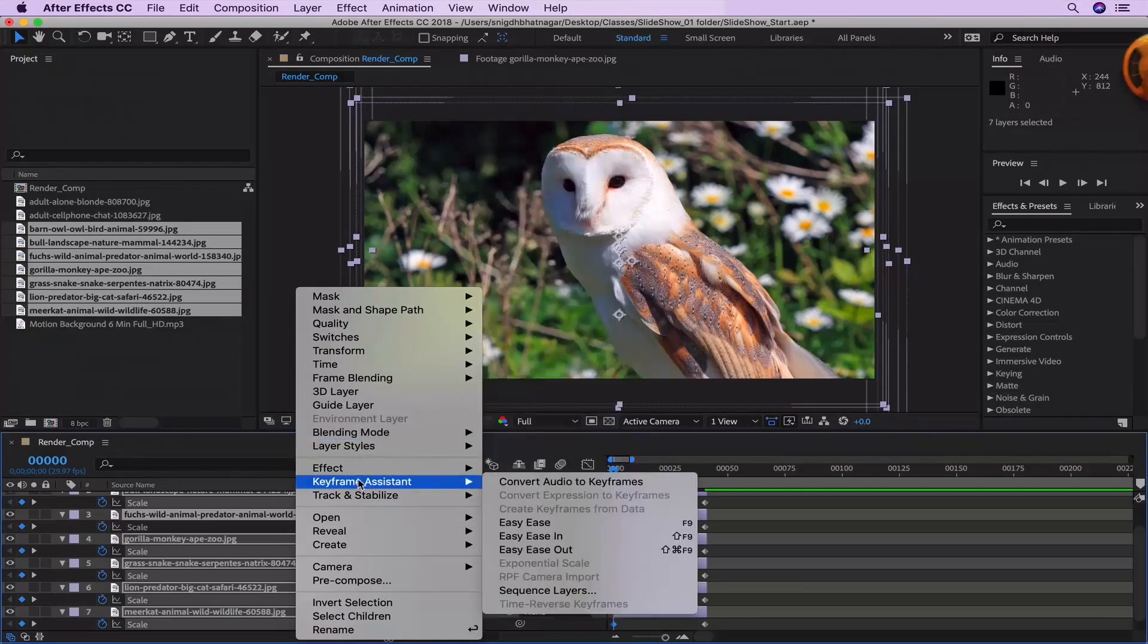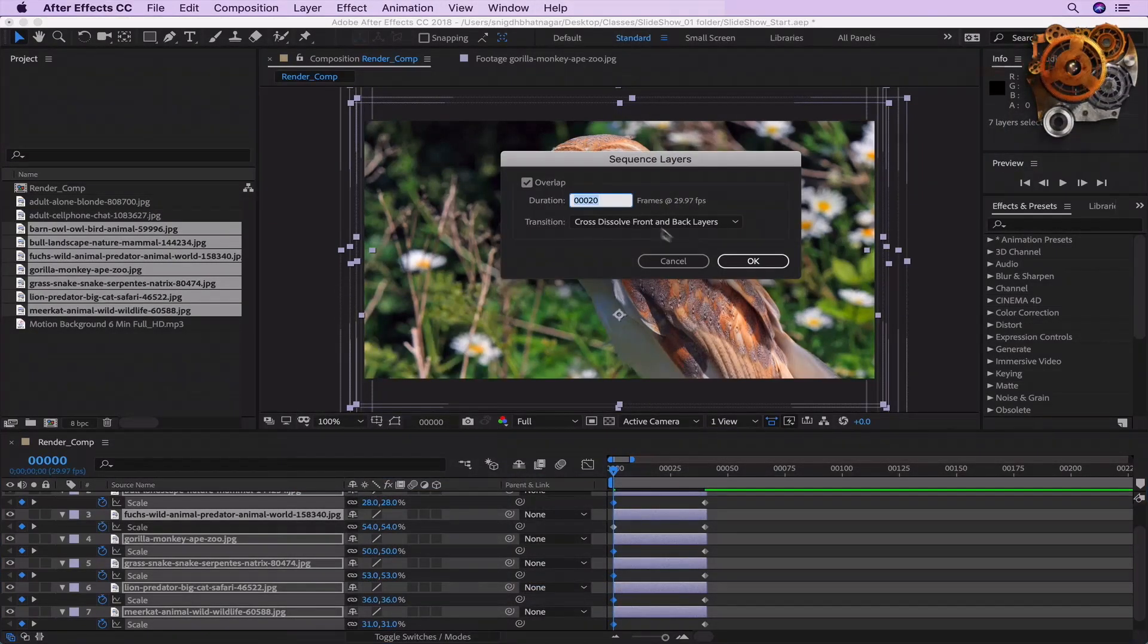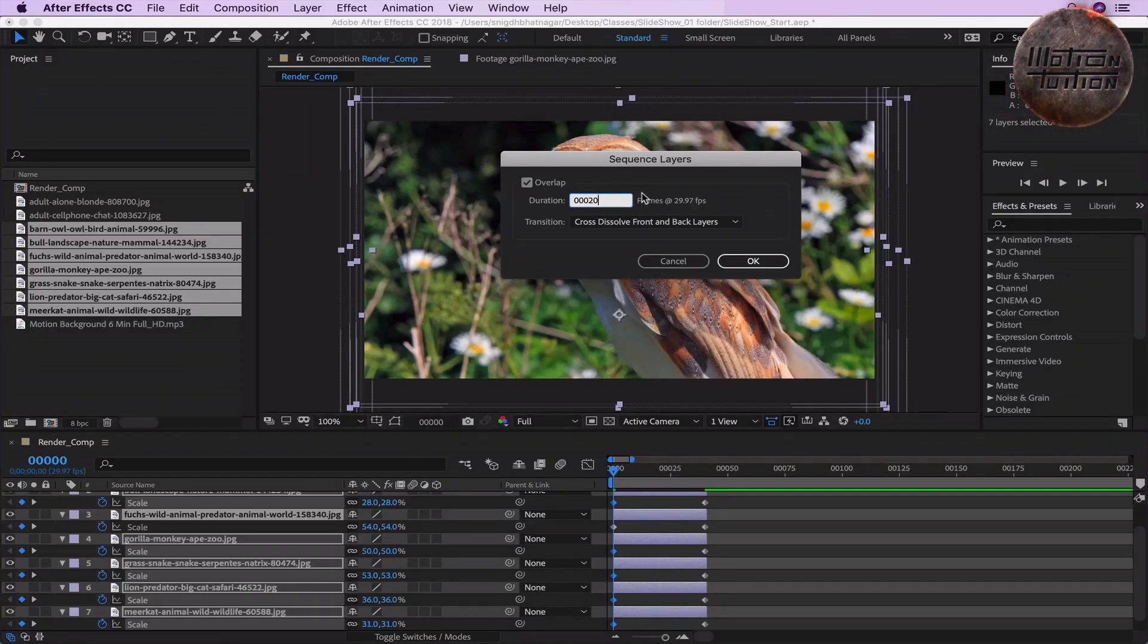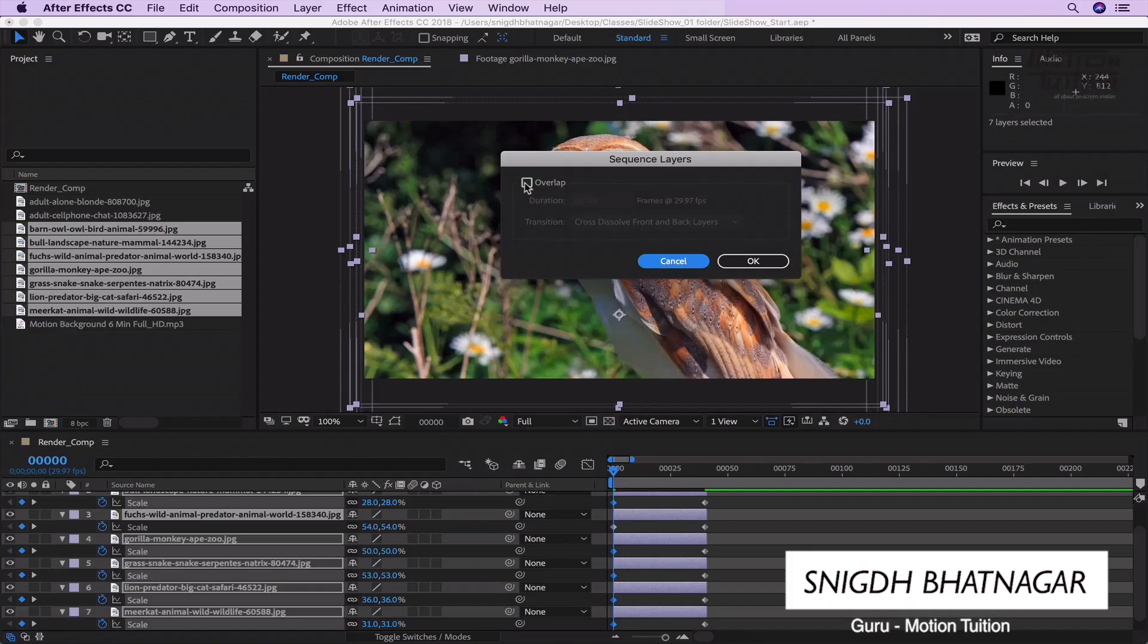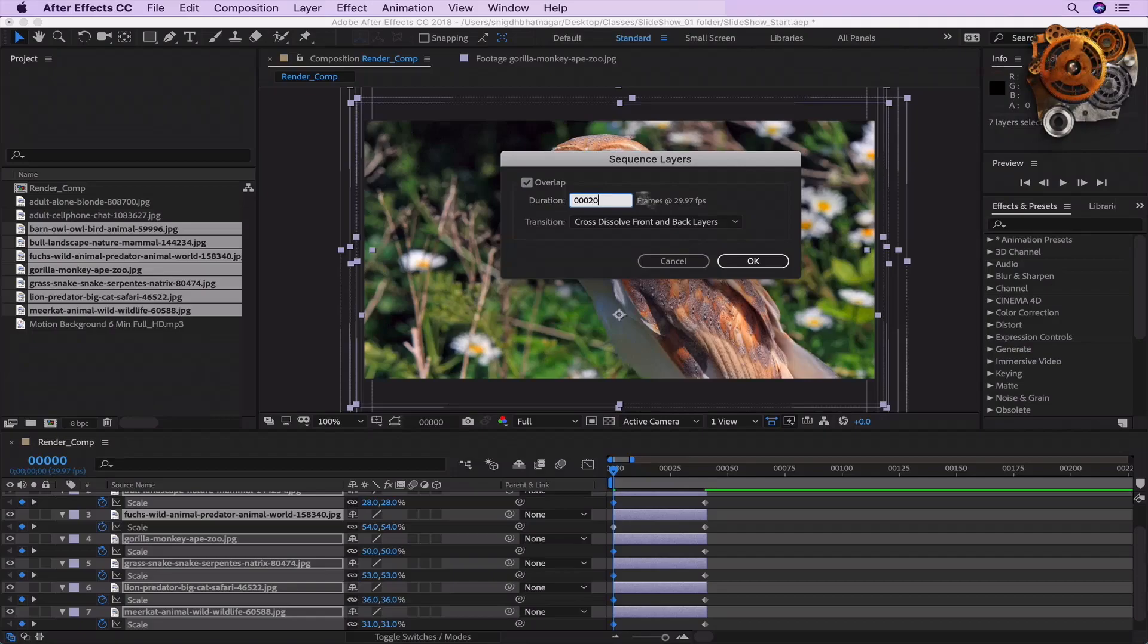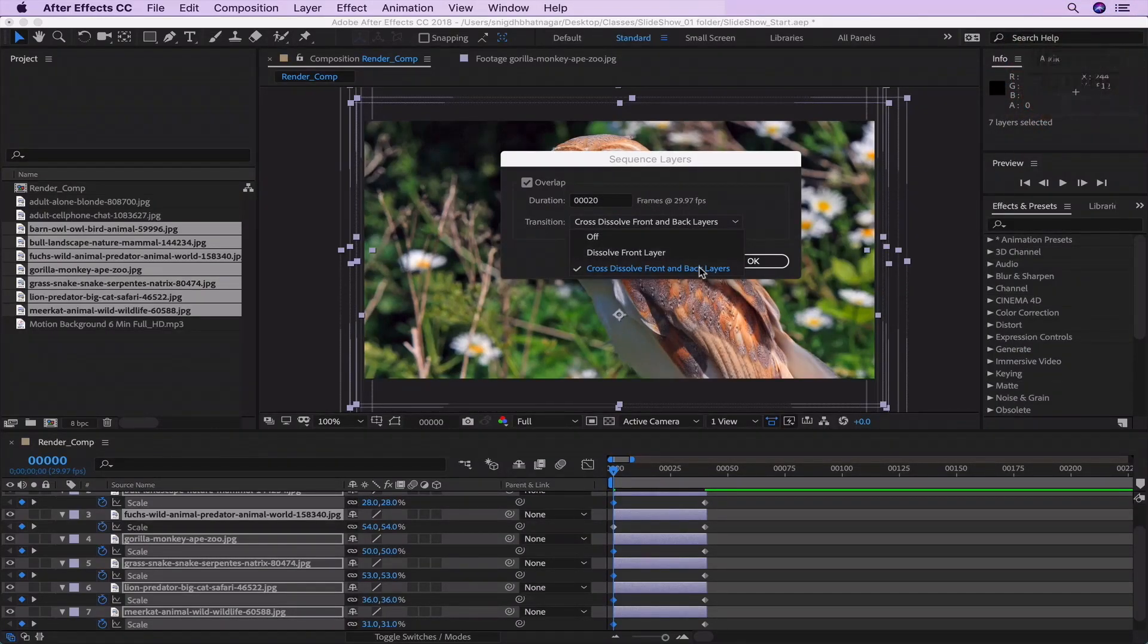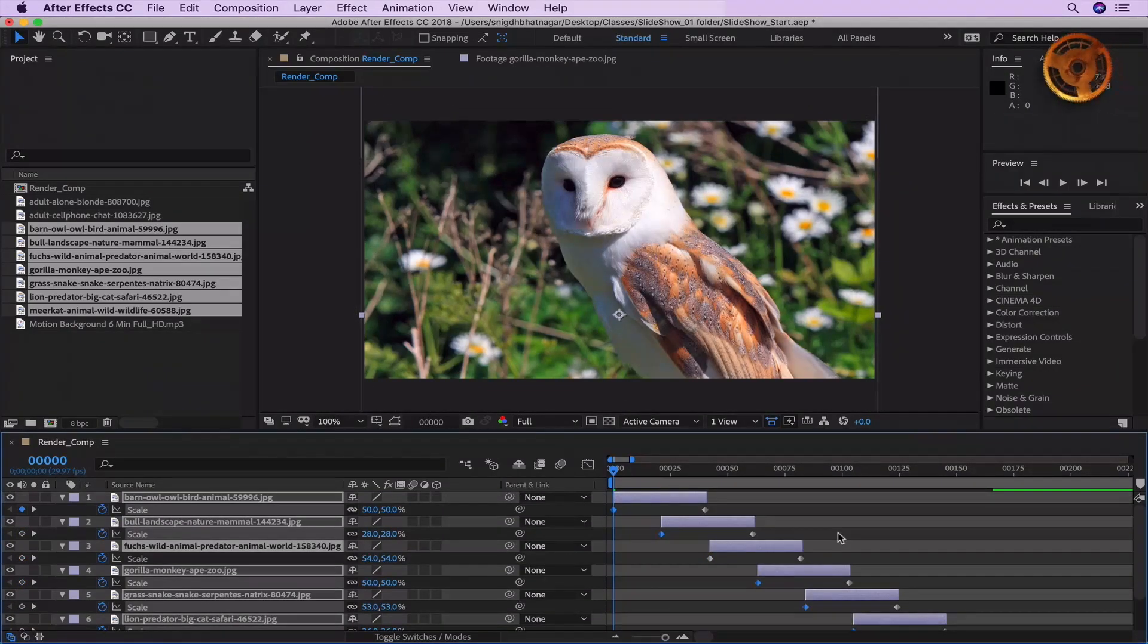Right-click and go to keyframe assistant sequence layers. Now this is where the magic happens. Overlap, switch that on. This is going to give you a nice overlap between frames. What should be the duration of the overlap? Well, 20 frames. What should be the transition? Cross-dissolve front and back layers. Okay. Everything looks good. And let's take a look here.